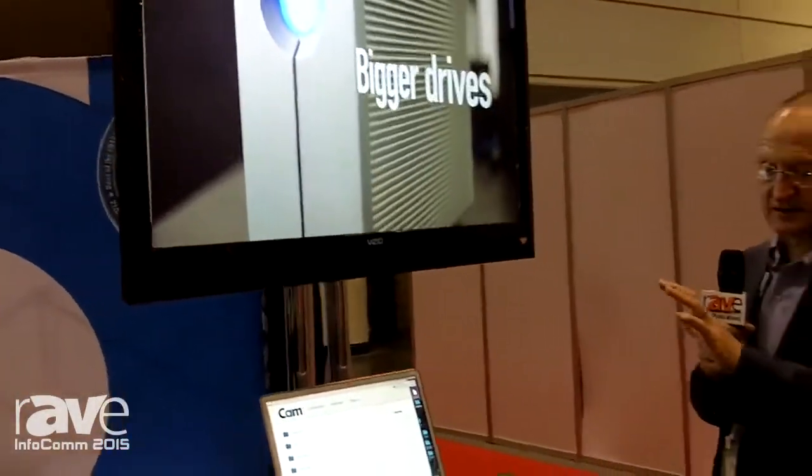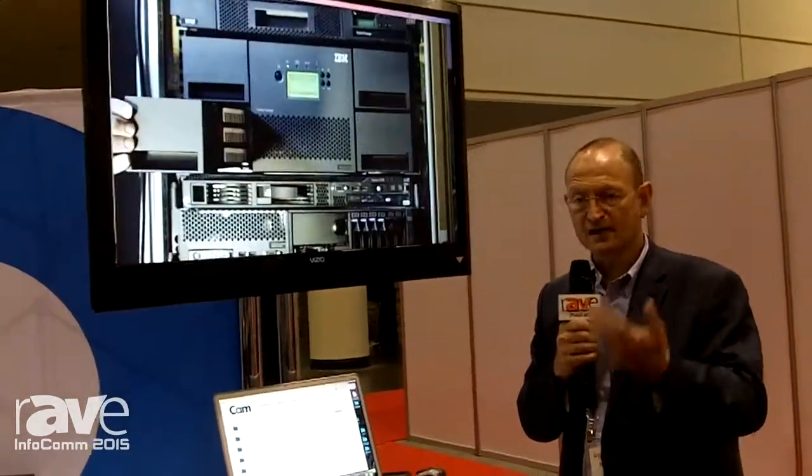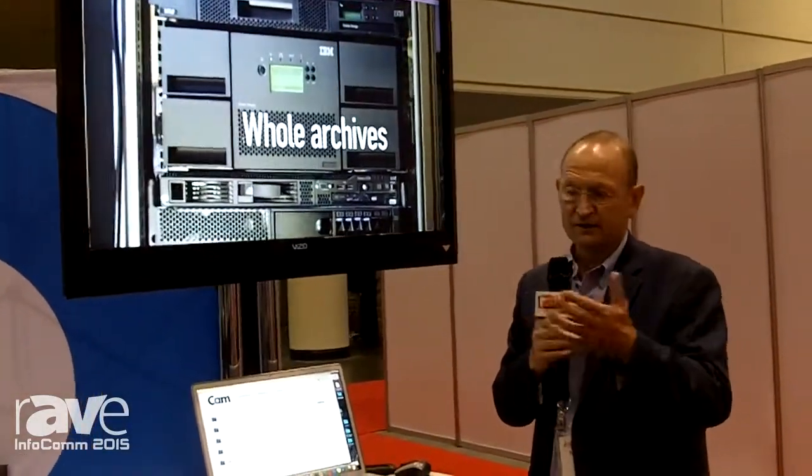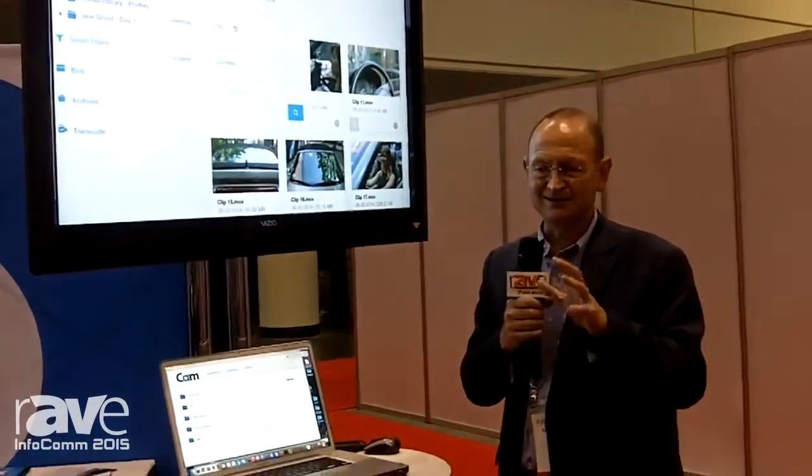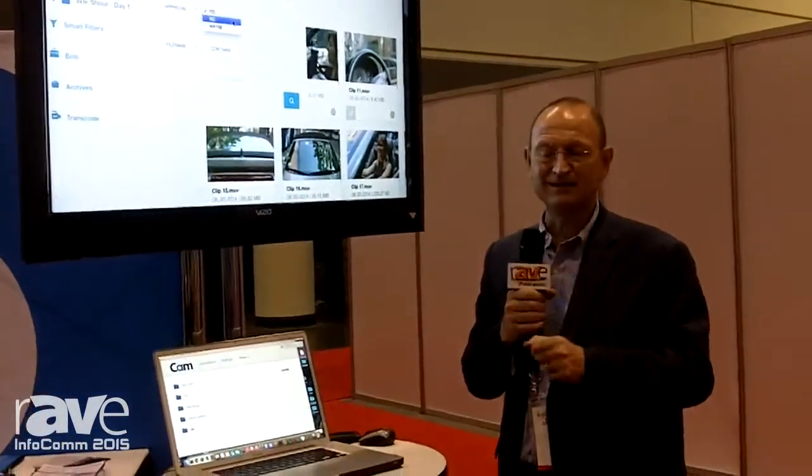So effectively it's an ingest and media management solution in one and it costs $995, which in the scheme of things is much less than these kinds of systems have traditionally cost. We call it radically simple media management because it's much easier than almost any other way to bring in and manage this kind of footage.